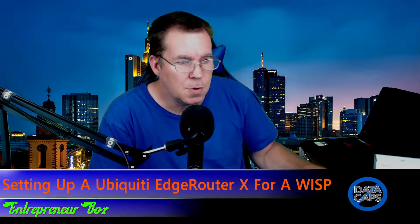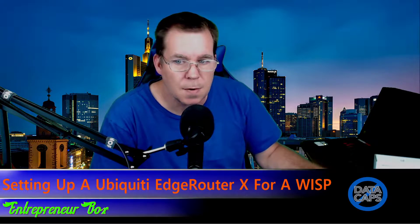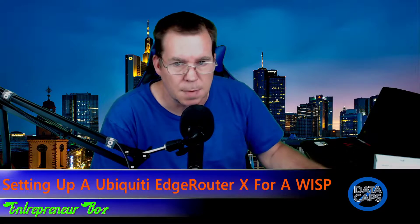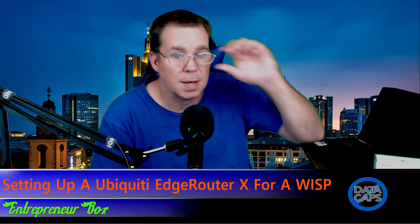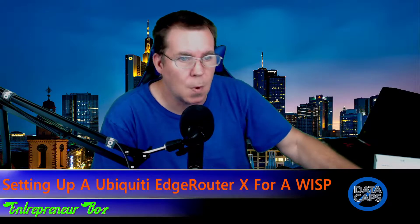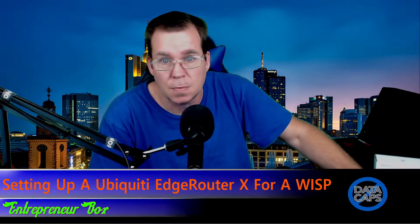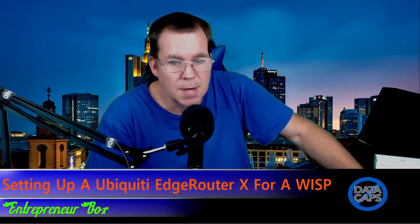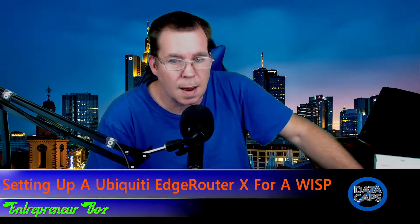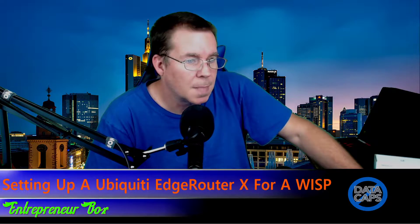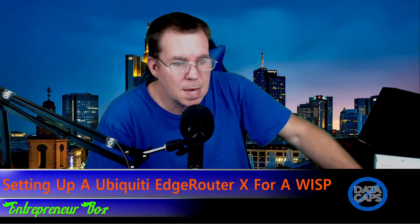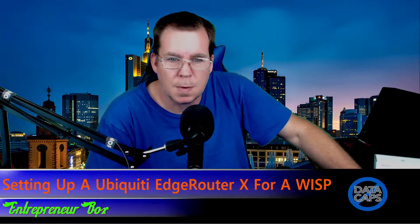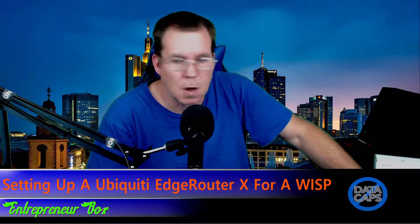And the reason why I like using 10 point something is because most routers out there are on 192.168 something. So you won't run into a chance of having any conflict in the network. Because if you set this up as 192.168.5.1, there's some routers out there that that's their default out of the box. And if the customer plugs that in, sometimes it will conflict and throw up errors on their end and cripple their internet access.